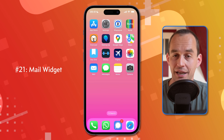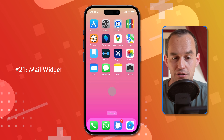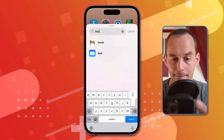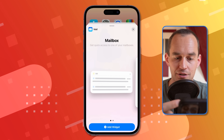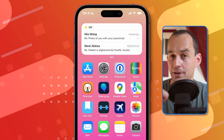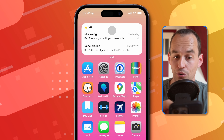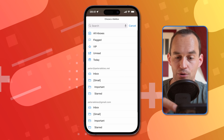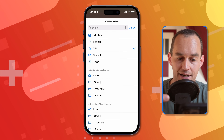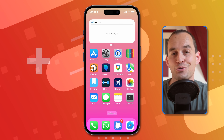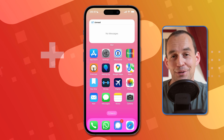You might really enjoy using a mail widget. Go to any home screen with space, long-tap until things start jiggling, tap the plus button, and search for Mail. Choose a widget size and tap Add Widget. You can customize what's shown by long-pressing the widget, selecting Edit Widget, and choosing a mailbox to display — for example, only emails from VIPs, or only unread emails.